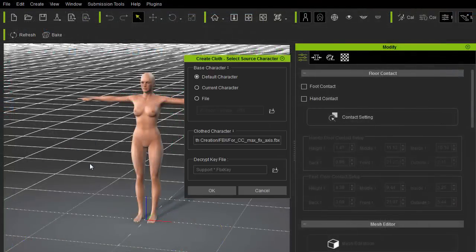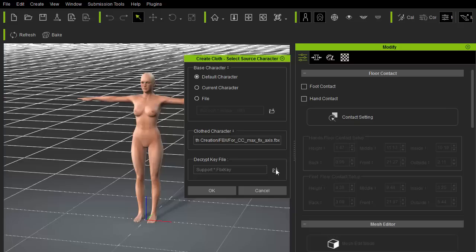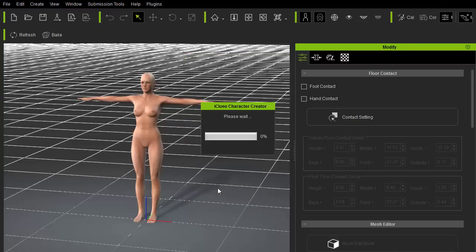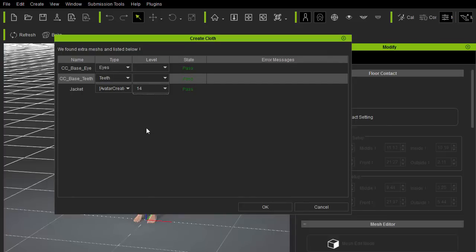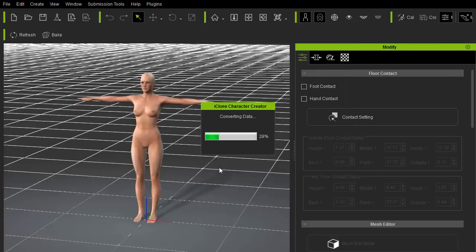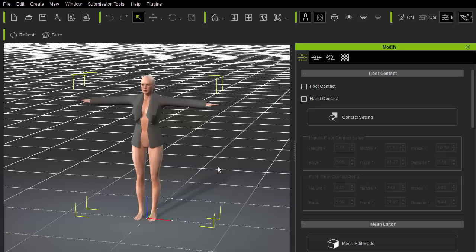Very simply, I'll take this FBX file from Maya and drag it into Character Creator viewport. Because I used the default female character before, I'll just use the same default character for the base character. Next is the decrypt key file, which will contain bone scale information and DRM related information. You will find the key file in the same directory as the FBX template export. In the next popup, I'll set the jacket to a cloth layer other than one. Since jacket is usually on the outermost layer, I'll set it to a high layer order to play it safe. Any warnings and critical error messages will also show up in this popup window.